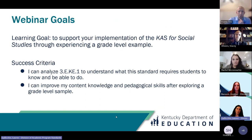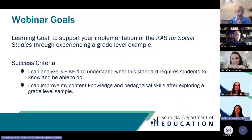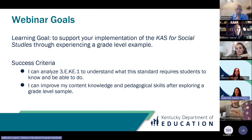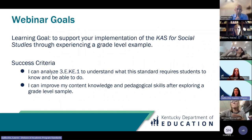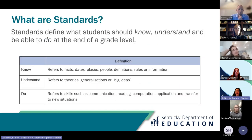As a reminder, our webinar goals are as follows. Our learning goal is to support your implementation of the CAST for social studies through experiencing a grade level example. Our success criteria are: I can analyze standard 3EKE1 to understand what this standard requires students to know and be able to do. I can improve my content knowledge and pedagogical skills after exploring a grade level sample.